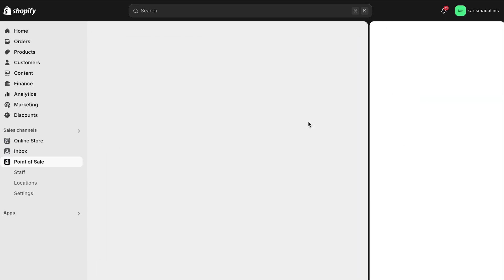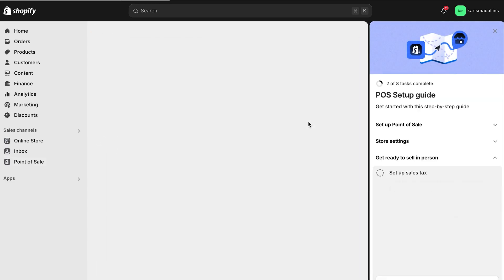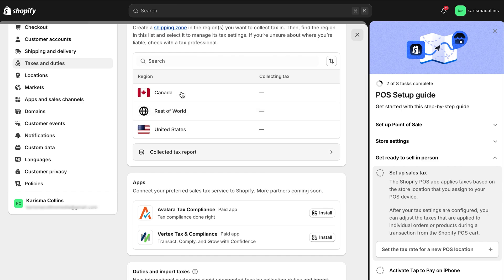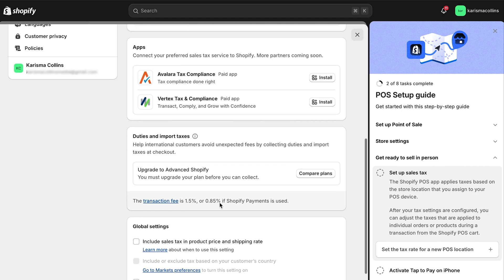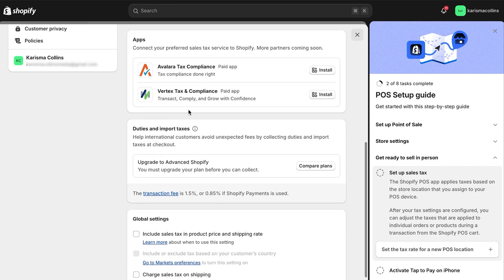Now let's get your sales tax information set up. You have to add in your country, your province or state, and your tax code. Something really cool is that you can also assign roles and permissions to your staff with a unique four to six digit pin, which is going to help you streamline your operations.